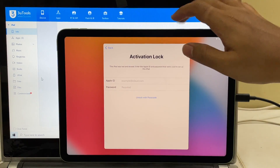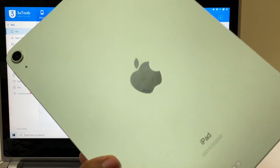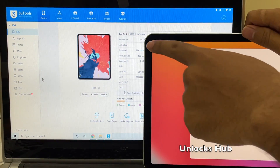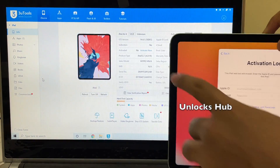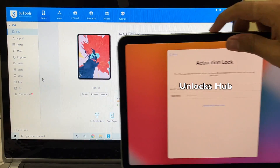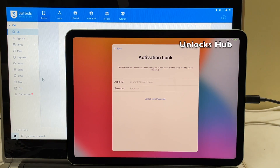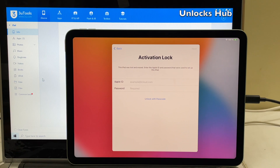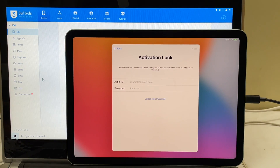I'll be showing you how to remove the iCloud lock or activation lock permanently on this iPad Air 4th generation. It is running on iOS version 14.4.1 and I'll be updating it to the latest iOS version which is iPadOS 14.6. Without wasting much time let's begin the video. Before that, click on the subscribe button and also press the bell icon. If you need the package, kindly mail us at the address given in the video description.